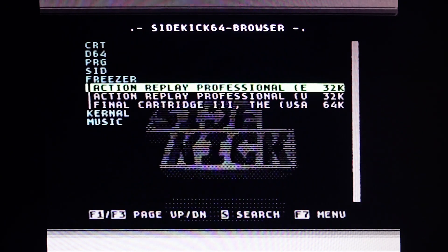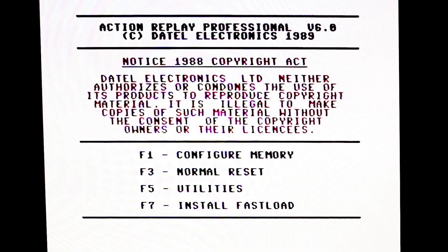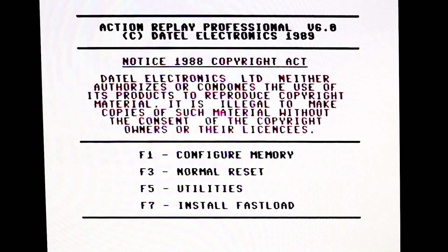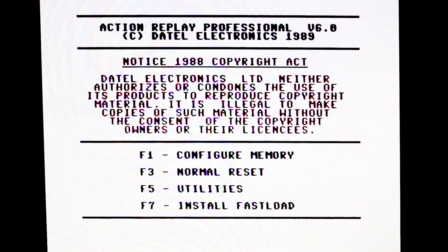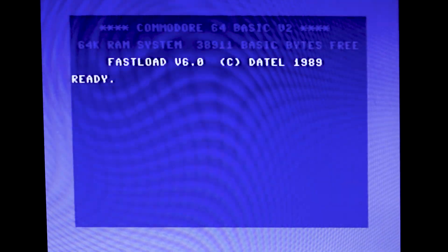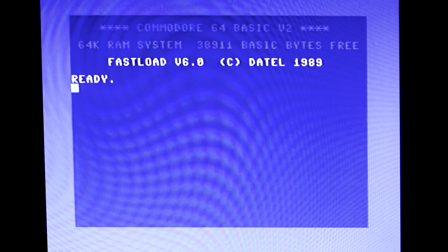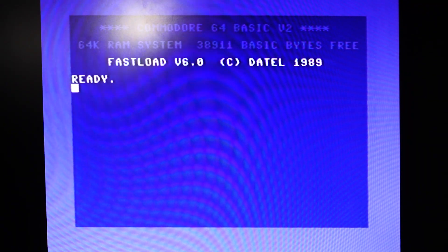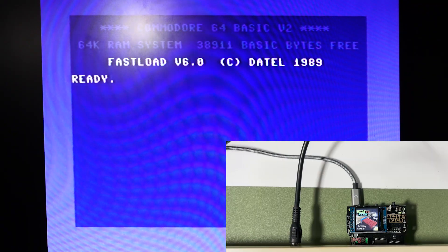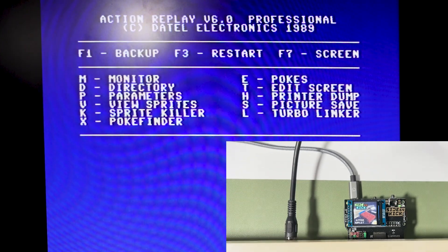The function button on the Sidekick 64 behaves as a freeze button when running an appropriate freezer cartridge image. Let's take the Action Replay cartridge for example. The function button is the one on the left and pressing it brings up the cartridge freeze menu.